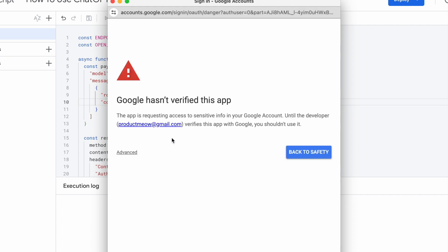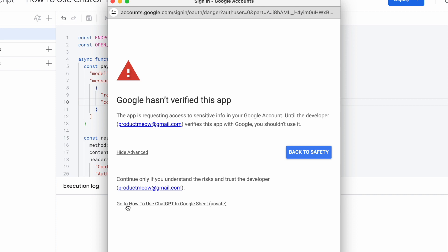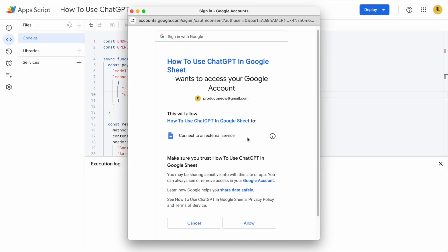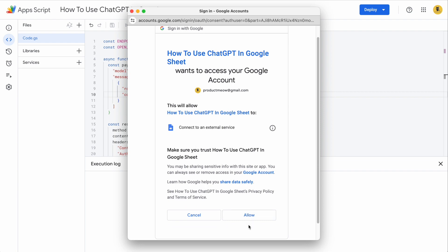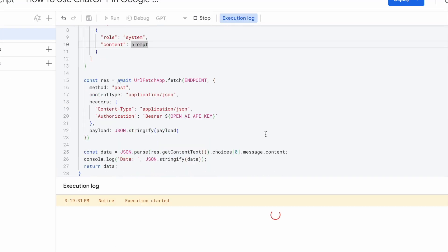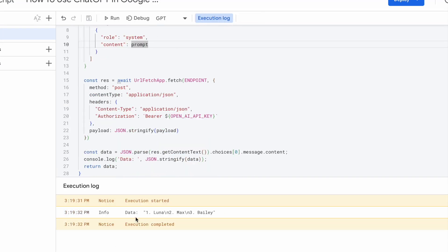If you see this page, don't worry too much. Just click advance. And all the way down, there is this option to go to this Google Sheets. Even though it's unsafe, just click on it. It's fine. You see this page. Click allow. Just wait for a moment. So you can see that we have received a successful response from OpenAI.